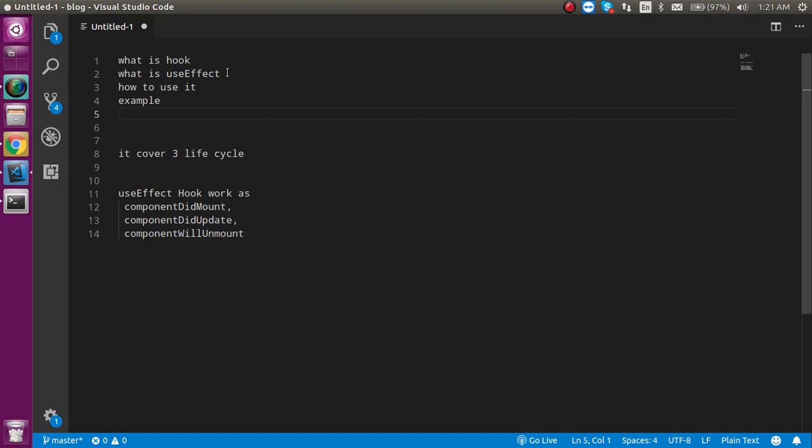Before starting this video, I want to tell you that I am actually making a complete series on React hooks. This is basically the second video. If you want to go through the previous videos, you can find the link in the description box.